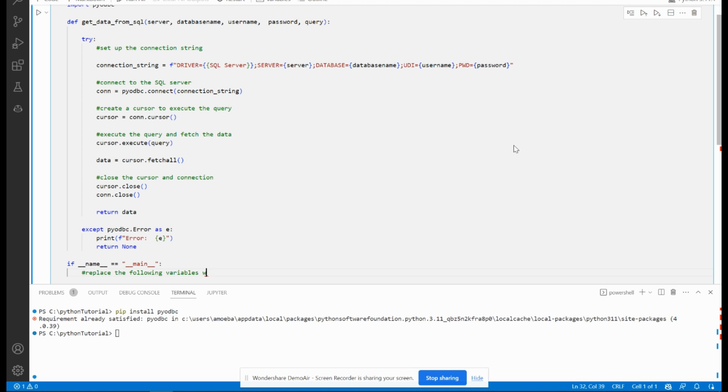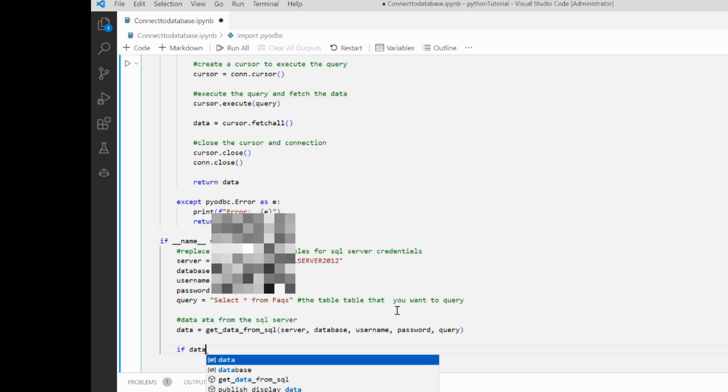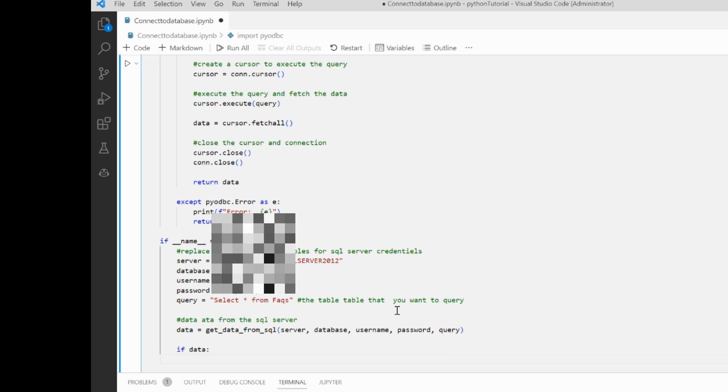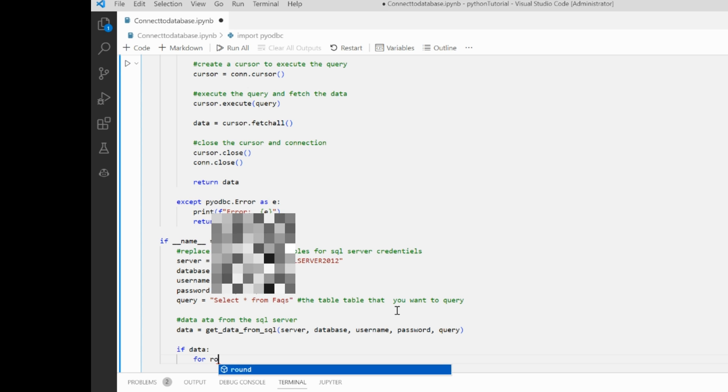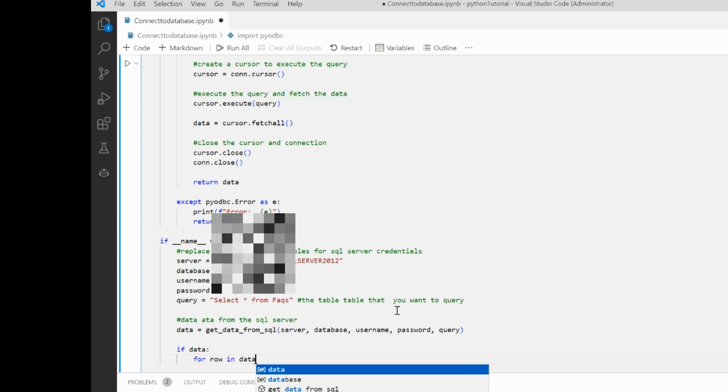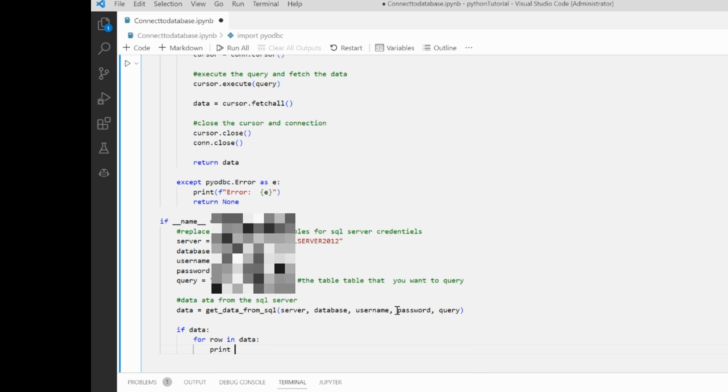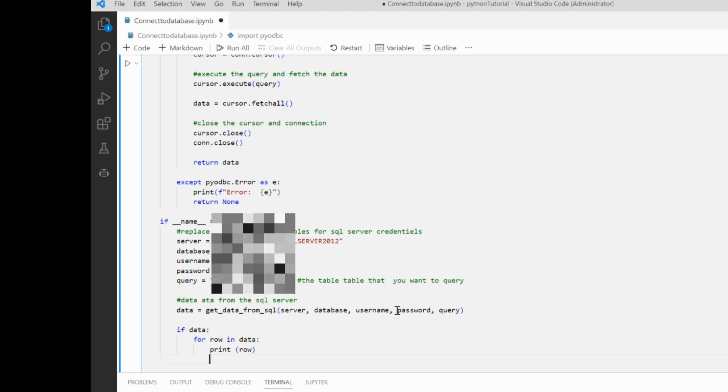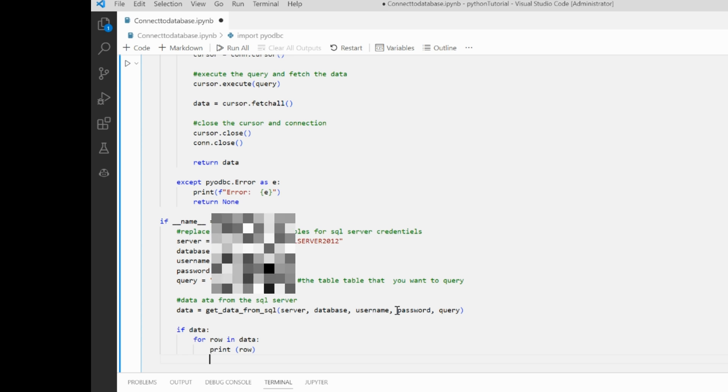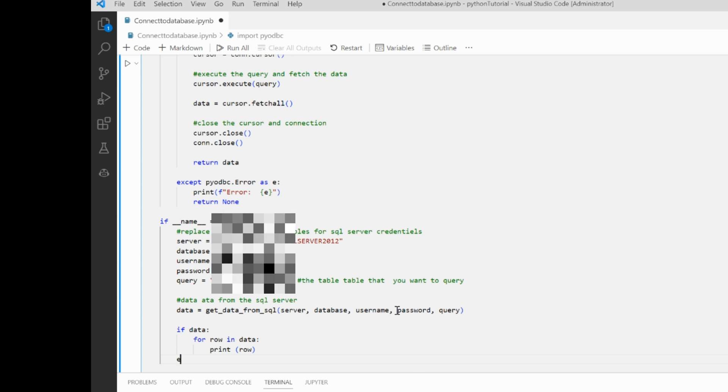For SQL if data, we will loop it in a for loop. For row in data, I will print row. If there are multiple rows, it can be printed, no problem for that.